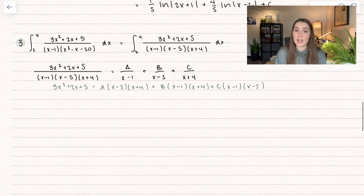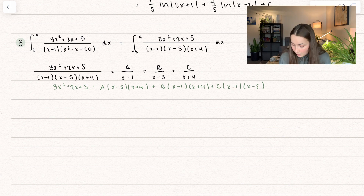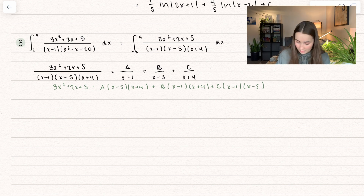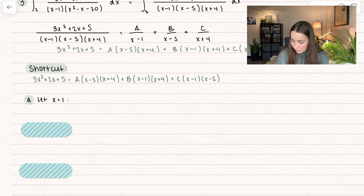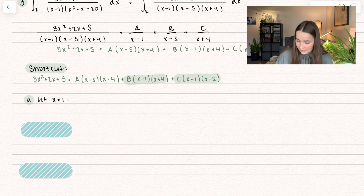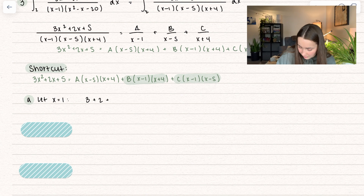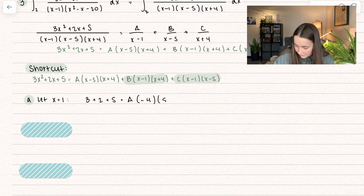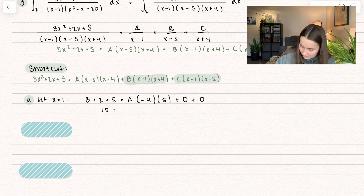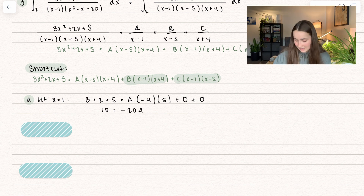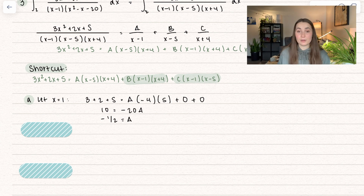Instead of multiplying everything out, here's a shortcut: plug in the zeros. Let x equals 1 — then the B and C terms go to zero. We get 3(1) plus 2(1) plus 5 equals A(1 minus 5)(1 plus 4), so 10 equals A(negative 4)(5) equals negative 20A. Dividing: A equals negative one-half.